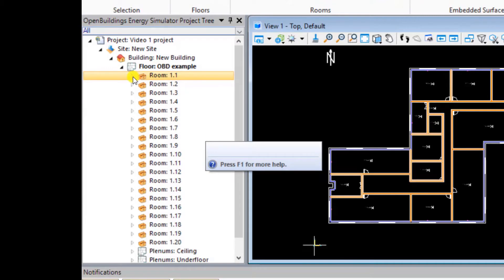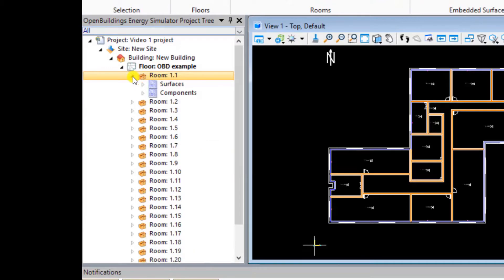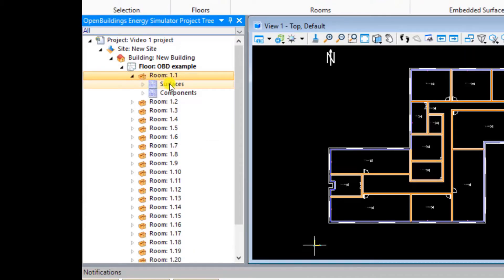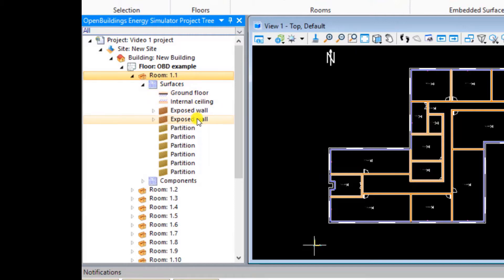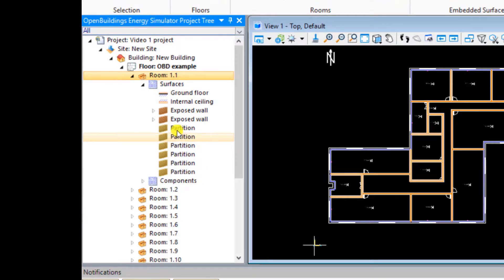Each room has a drop-down menu where you can view the individual surfaces and components in the room. For example, expanding the surfaces in this room shows us all the floors, ceilings, partitions, and walls, the properties of which can be directly edited here. This enables you to easily manipulate individual surfaces throughout the model.